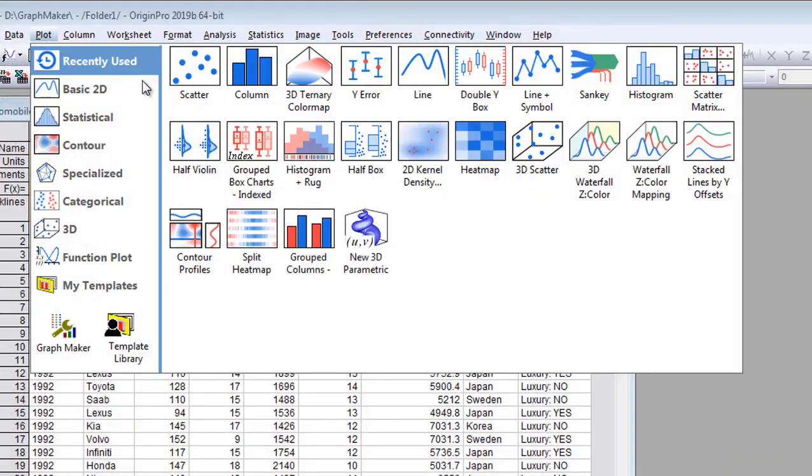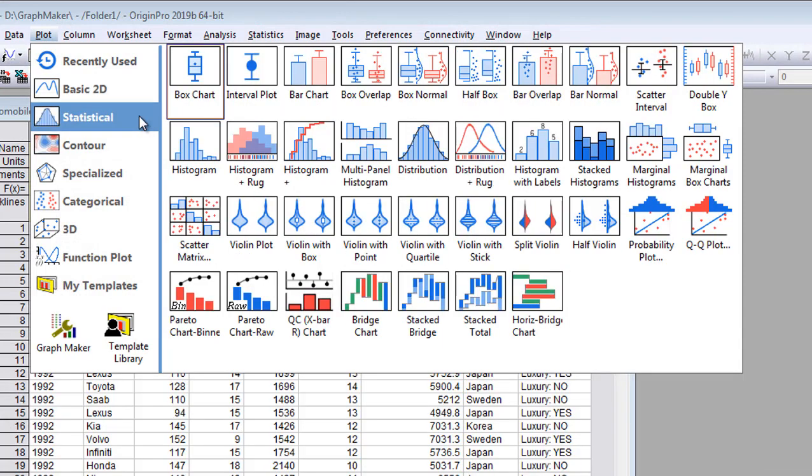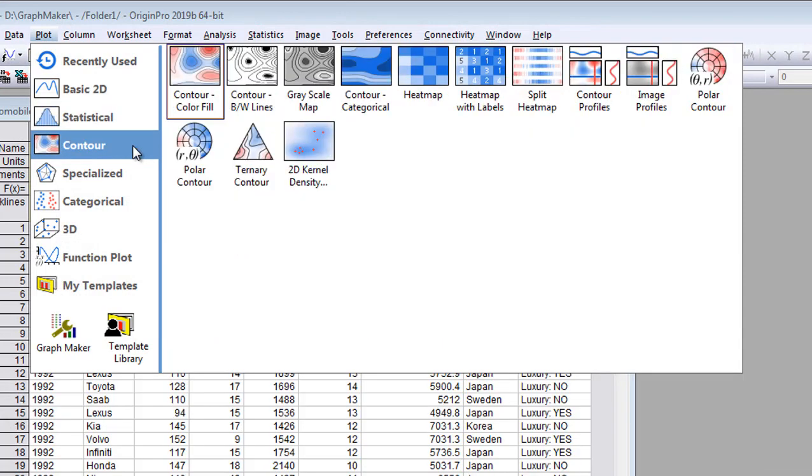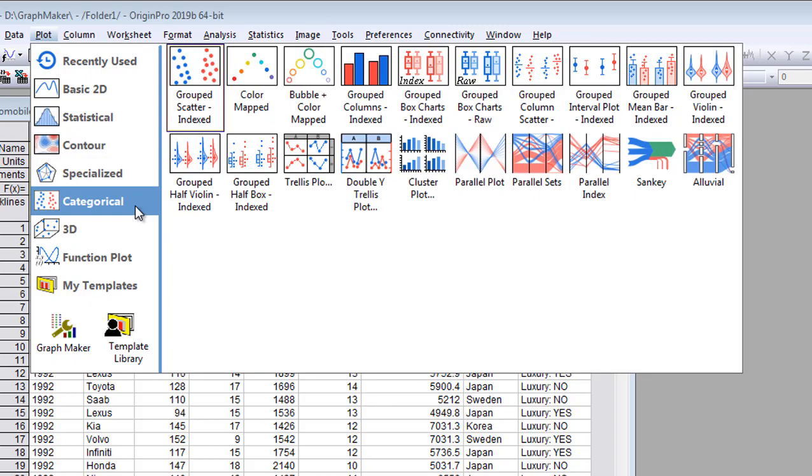Origin ships with over 150 graph templates for you to select from, arranged by category under the plot menu.